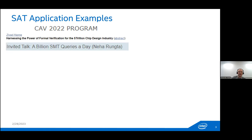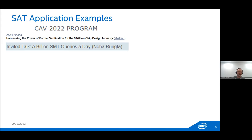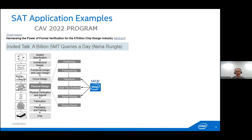That talk was given by Ziyad Han from Cadence, an EDA company. There was also a talk by Neha Rungta from Amazon titled 'A Billion SMT Queries a Day,' which describes how Amazon uses SMT solvers, which are SAT-based.